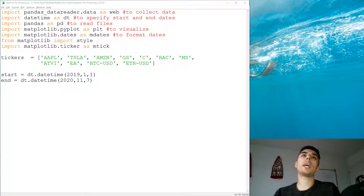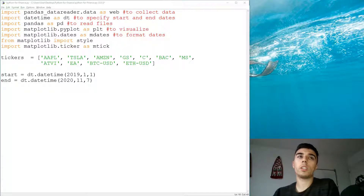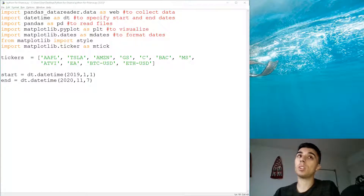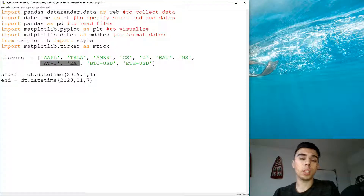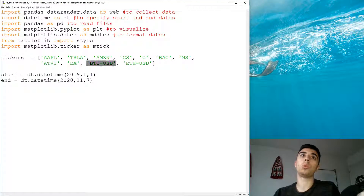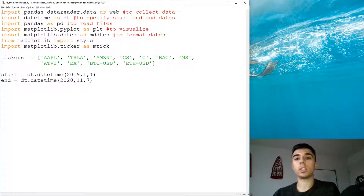Hello and welcome to part 8 of the Python for Finance tutorial series. In this one we're going to cover correlation. I have a list of tickers that are in different industries, but some of them are in the same industries such as the financial service industry, two that are in the gaming industry, and two cryptocurrencies. We are going to check how the returns of all these tickers correlate with one another.